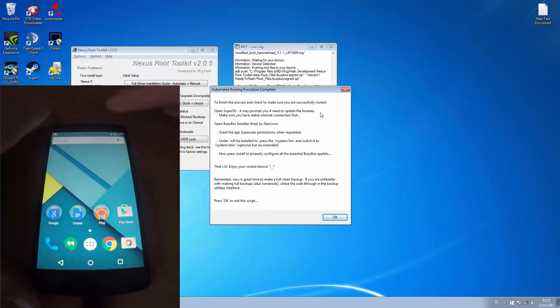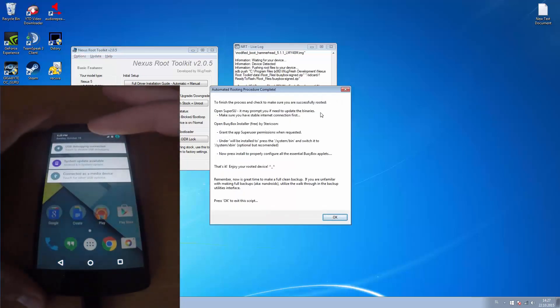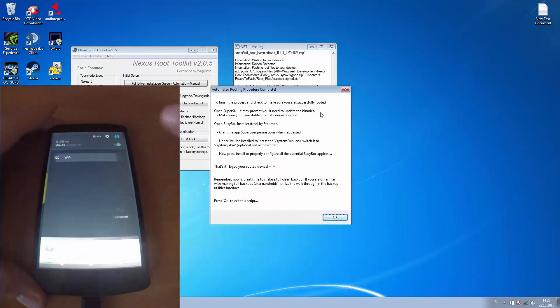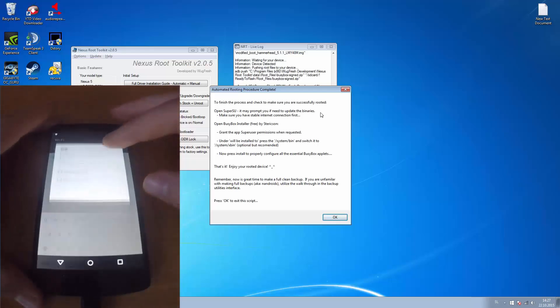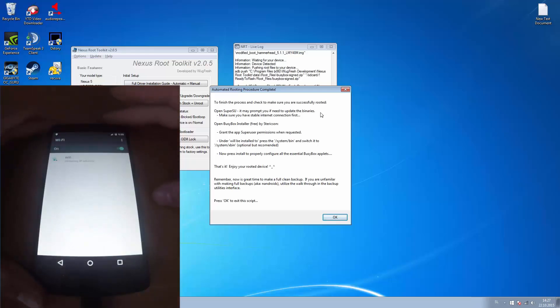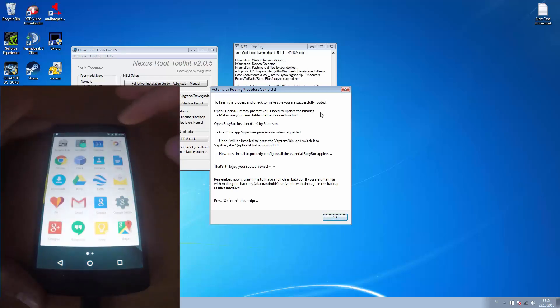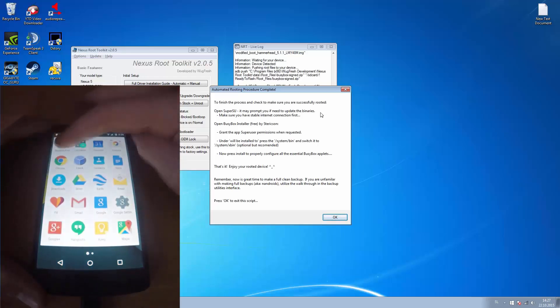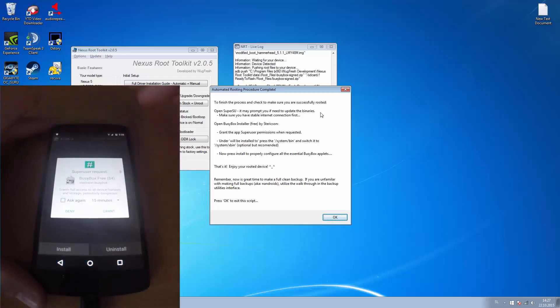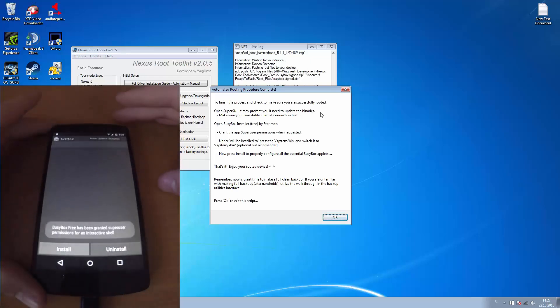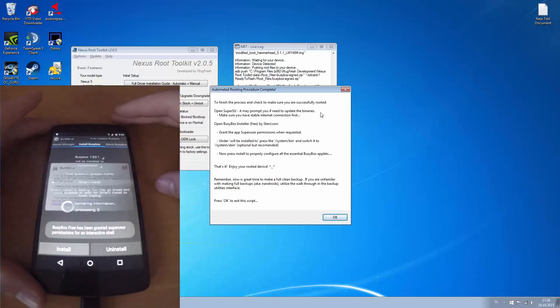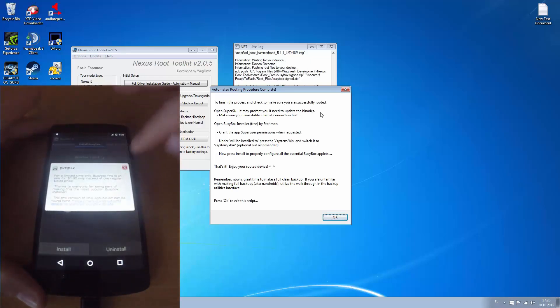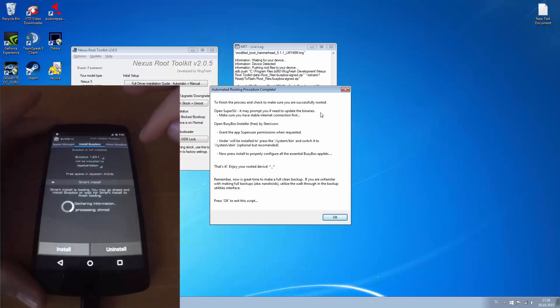Now what we have to do is connect to internet. I'm going to use a wireless connection. Now we have to open BusyBox 3 and grant access. Let's close this up.